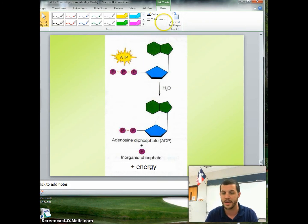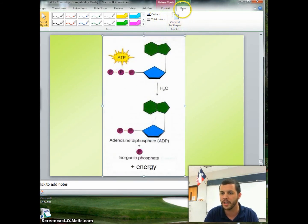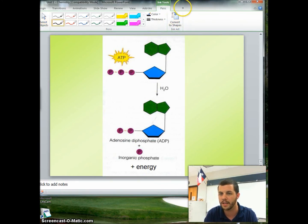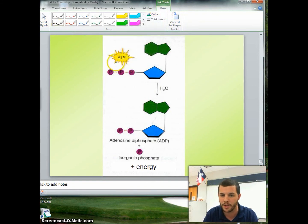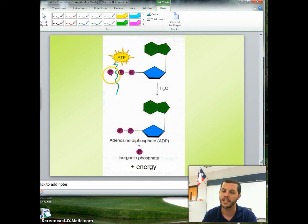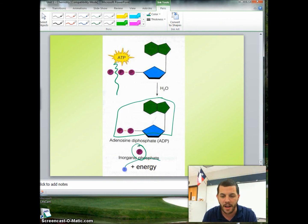If I lose a phosphate group, I now have ADP — adenine diphosphate. A phosphate group breaks off here, and when it does it releases a lot of energy. So now I've got this phosphate group free, I've got a new compound which is ADP, and I've got a lot of energy released. That's ATP in action.